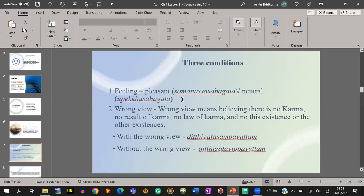Regarding the classification of consciousness, one condition is feeling. For Lobha Mula Chittas there are three conditions: feeling, wrong view, and prompting. Regarding greed-rooted consciousness, there are two types of feelings — either pleasant or neutral feeling. In Pali: Somanassa Sahagata or Upekkha Sahagata.